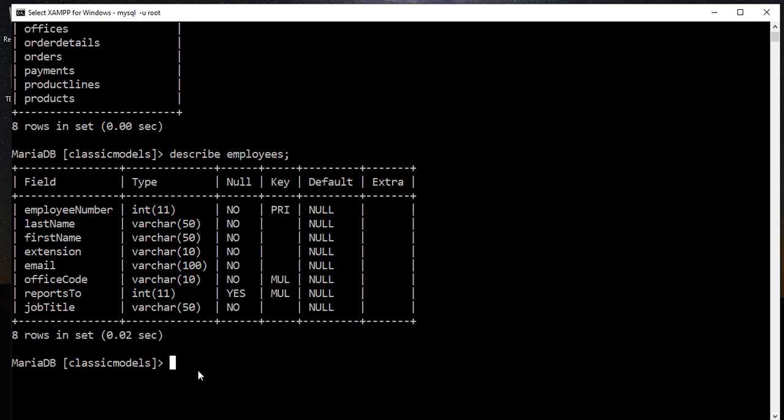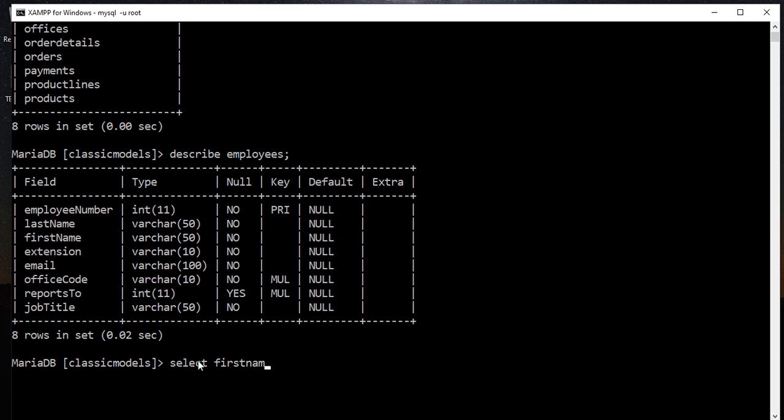Now I'm going to select the record from the employees table, especially the last name, first name, and job title. So just use the SELECT first name, last name, and job title.